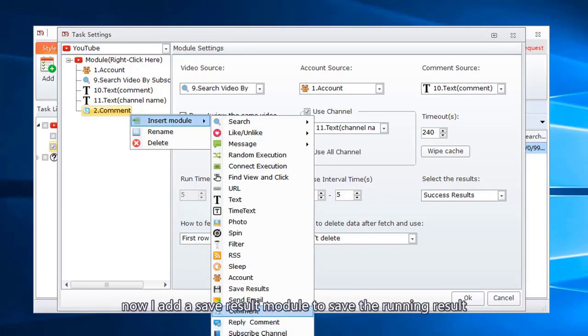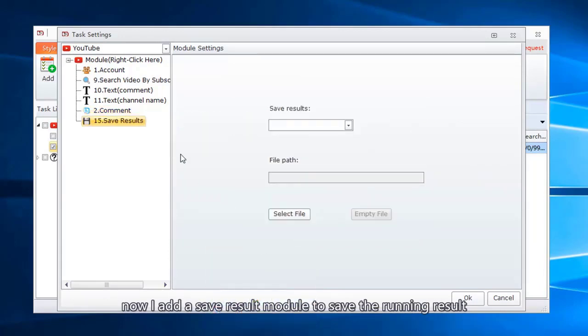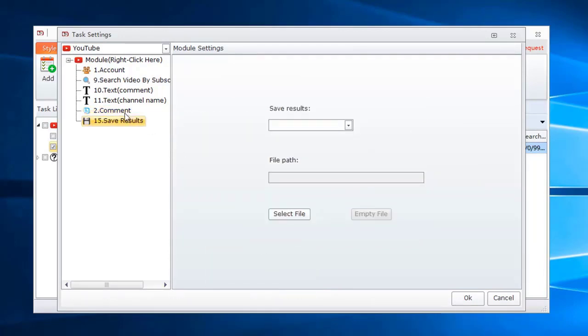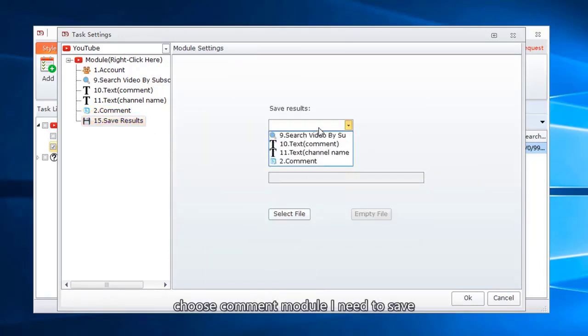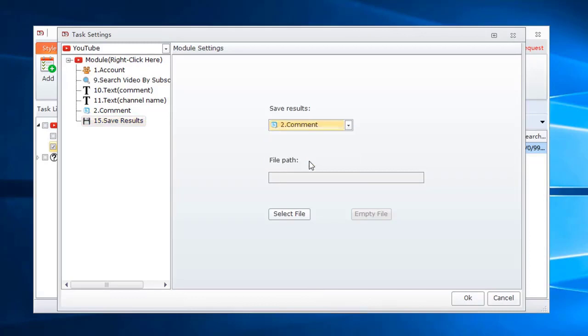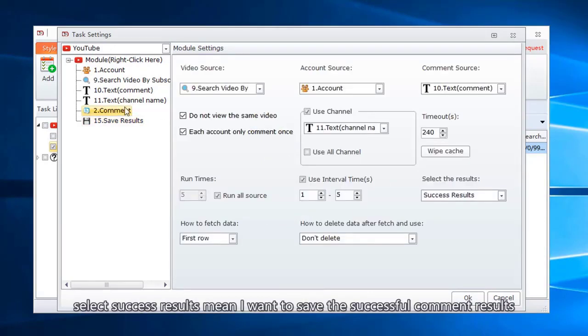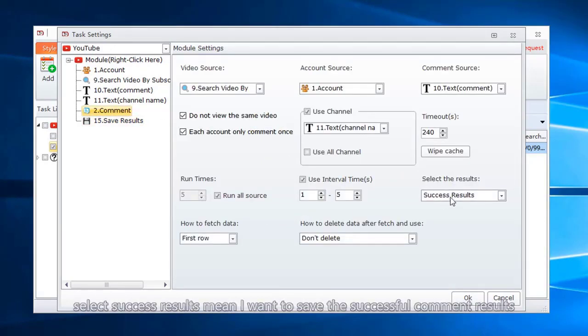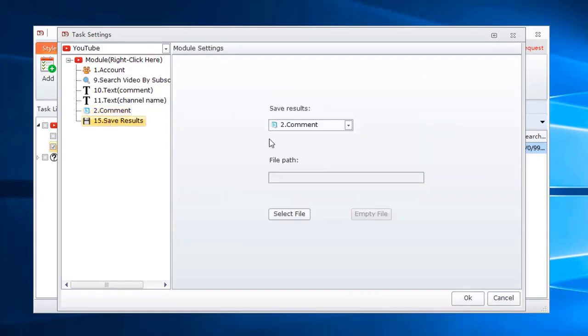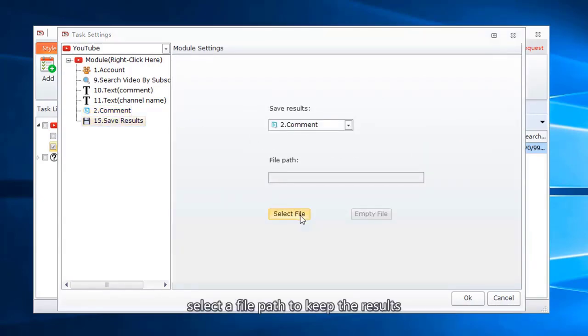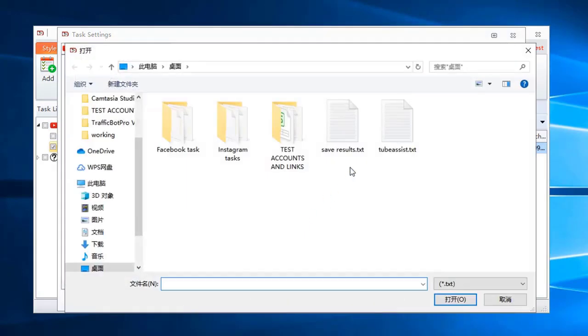Now I add a save result module to save the running result. Choose comment module I need to save. Select success results mean I want to save the successful comment results. Select a file path to keep the results.